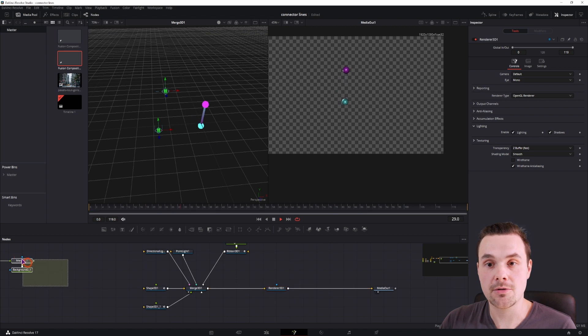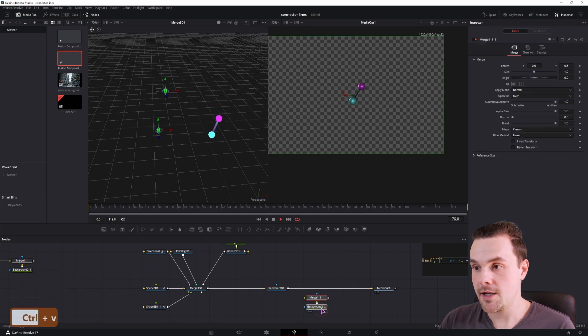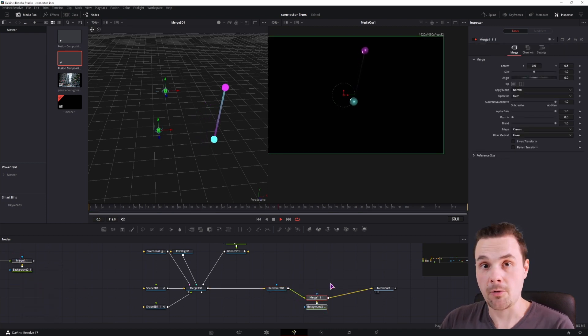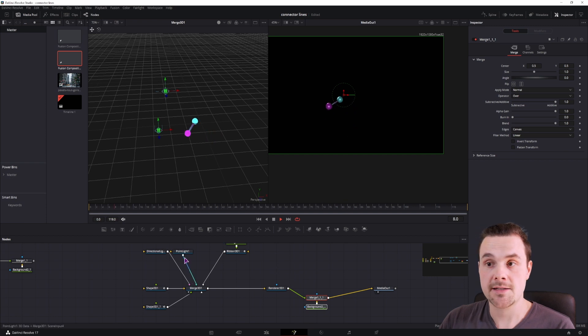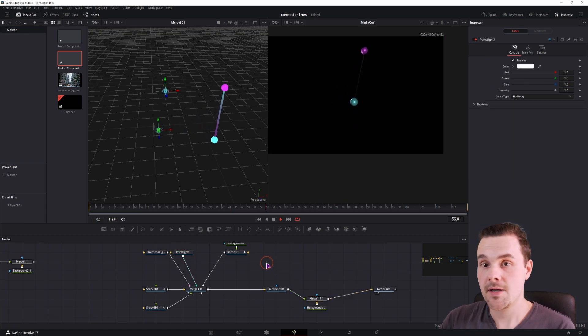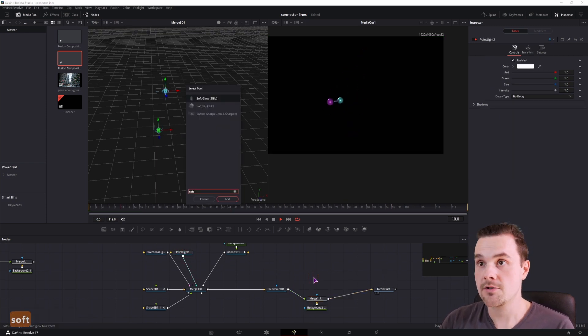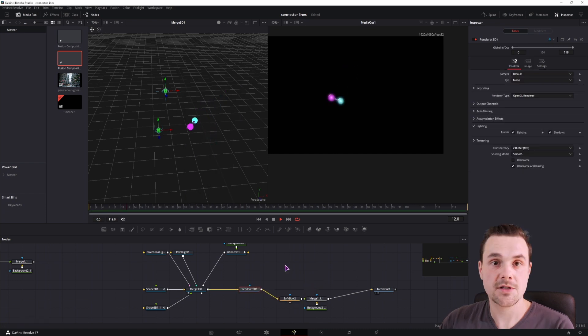All that's left to do is to maybe add the background, add the camera if we wanted to, add some more lights, and maybe a soft glow to spice things up a little bit, just like that.